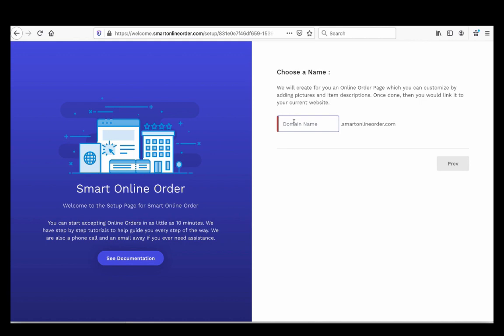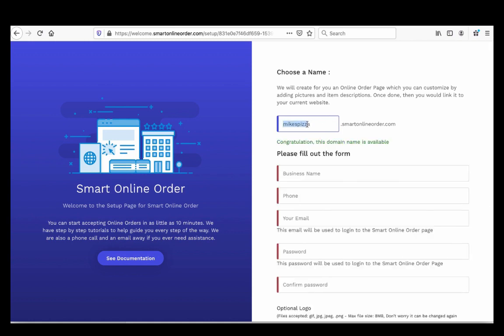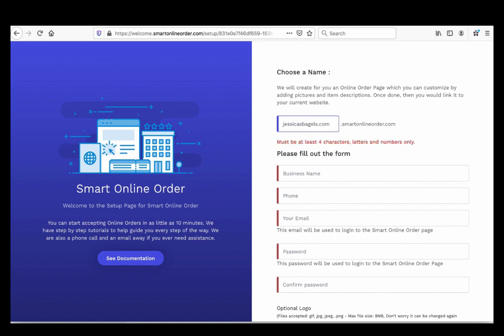For the domain name, don't put a space — just write your domain name. If your website's name is Mike's Pizza, just put 'mikespizza.' No space, no dot com. If your store name is Jessica's Bagels, just put 'jessicasbagels.' Same rule applies — no spaces, no extensions.